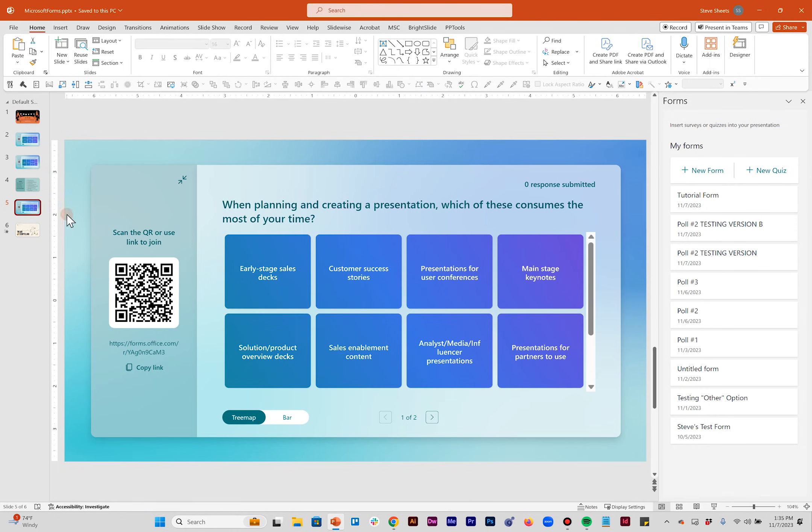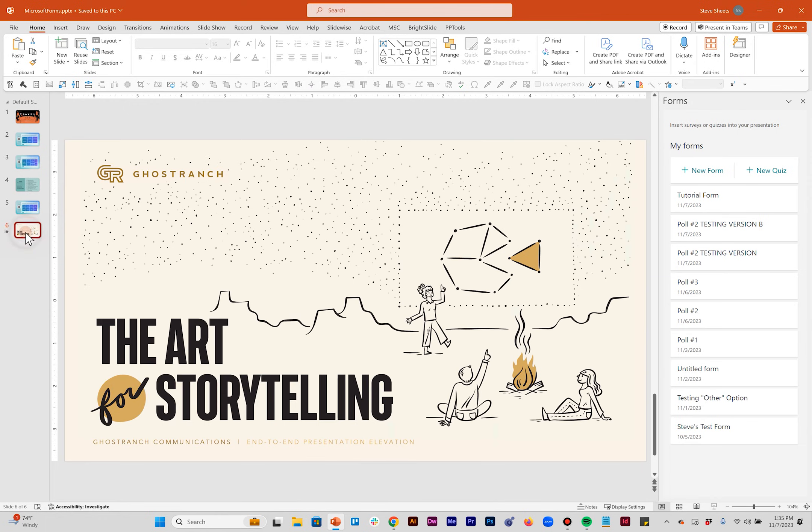I hope this was helpful for you. Again, I'm Steve Sheets working for Ghost Ranch Communications. We make the art for storytelling. We'd be happy to help you with end-to-end presentation elevation as well as all things marketing collateral. I've got a whole talented team ready to help you out. So please feel free to reach out to us. We'd be more than happy to hear from you and hope you have a great day. Thank you.